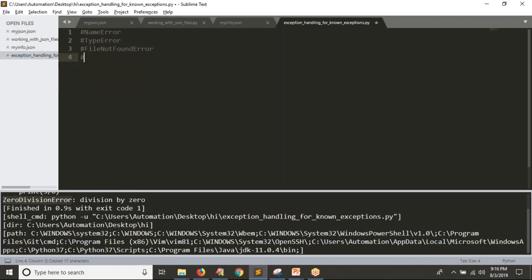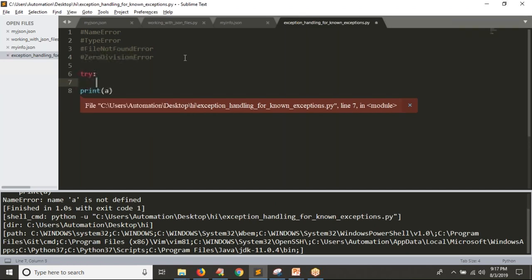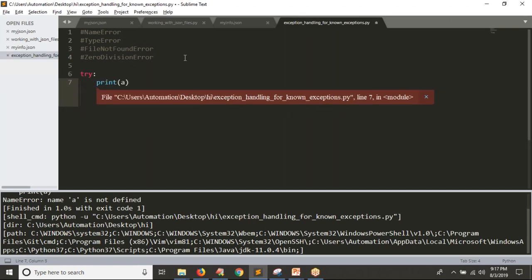Likewise, based on practice you will come to know the list of exceptions you are going to get while running your scripts. Now, forget about all these exceptions. Suppose I am trying to print a variable 'a' — you are going to get an exception. That's why I am handling it. Suppose if I don't know what exception I am going to get if 'a' is not defined, then I have to handle it in the general way.